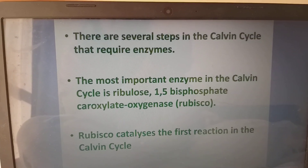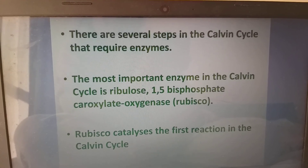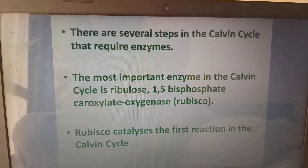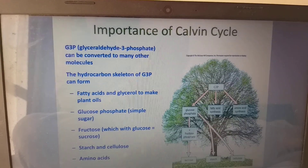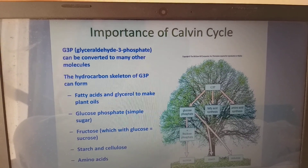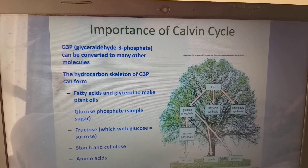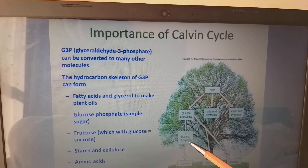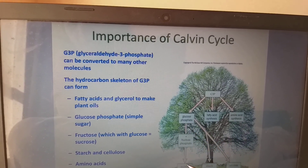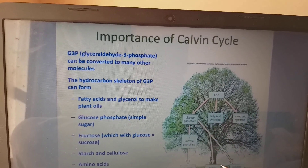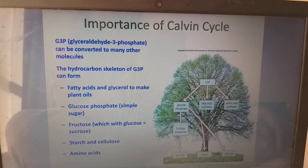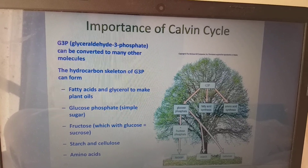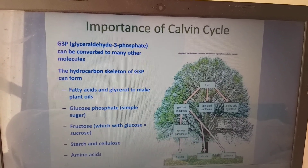There are several steps in the Calvin cycle that require enzymes. The most important enzyme is ribulose-1,5-bisphosphate carboxylase/oxygenase, also called Rubisco, which catalyzes the first reaction. Glyceraldehyde-3-phosphate can be converted to many other molecules: glucose phosphate, fatty acid synthesis, and amino acid synthesis. From glucose to fructose, fructose phosphate, and glucose phosphate plus fructose phosphate gives rise to sucrose. Glucose phosphate is also converted to starch and cellulose. The hydrocarbon skeleton of G3P can form fatty acids and glycerol for plant oils.